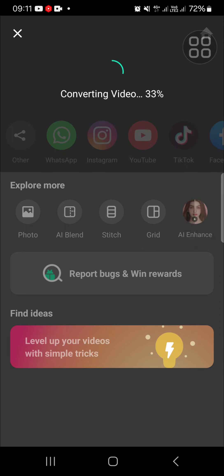All right guys, and that's how to export video in 4K quality on InShot. I hope this tutorial will be useful for you.